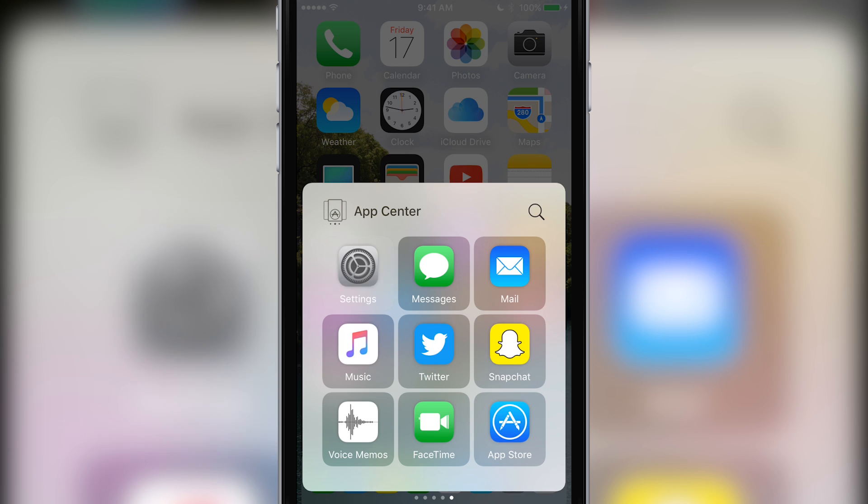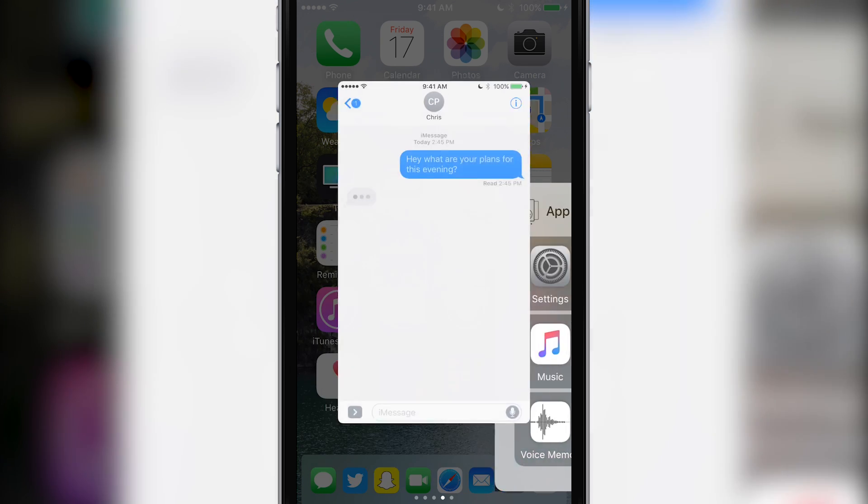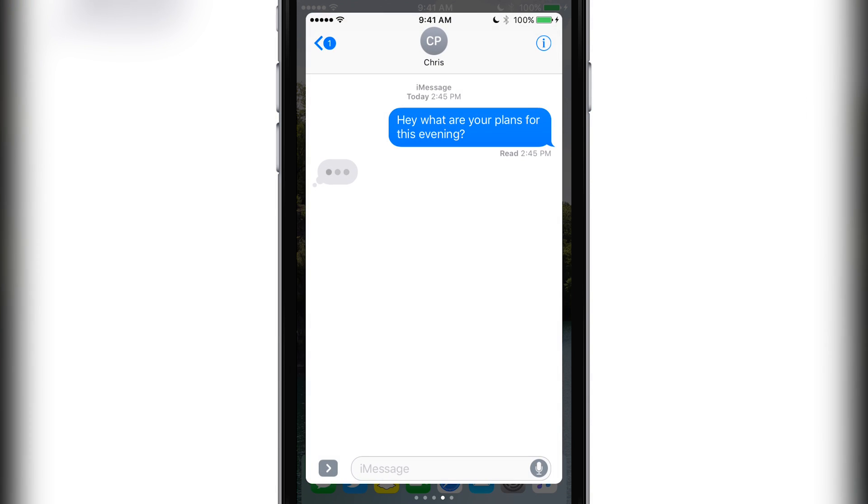I'm done here. Let's see how far Chris is with his reply. What do you know, he's still typing.